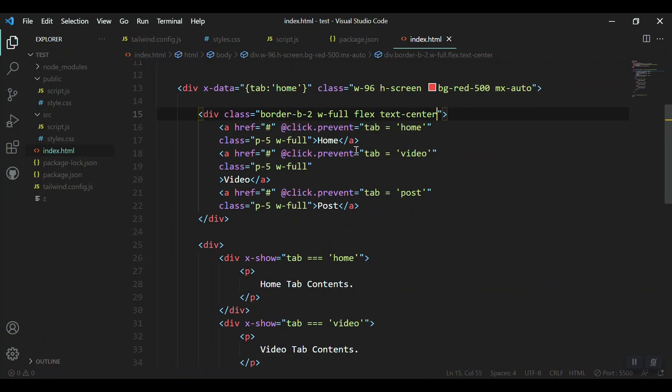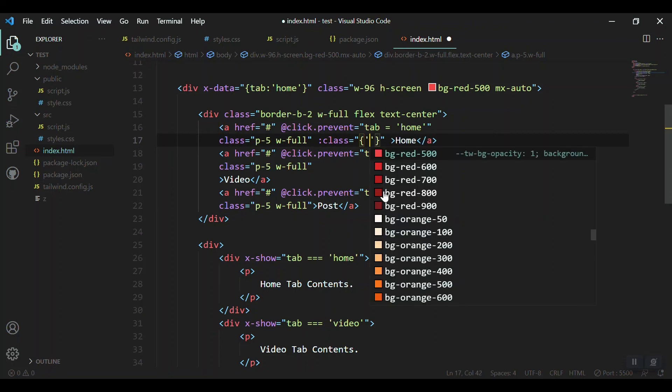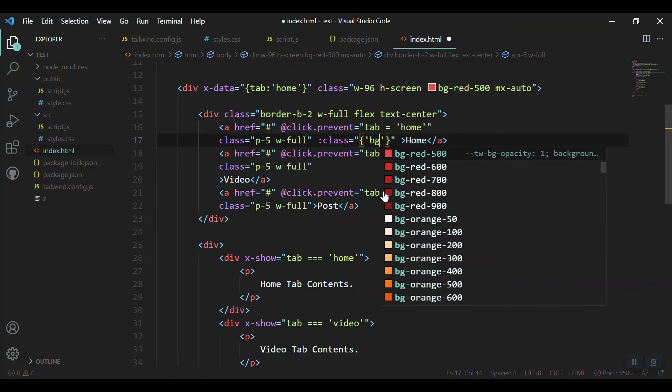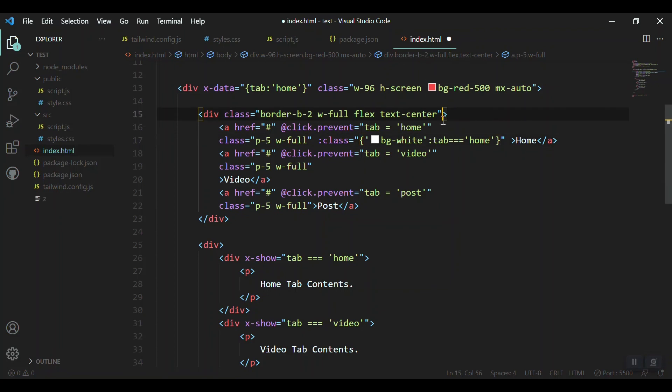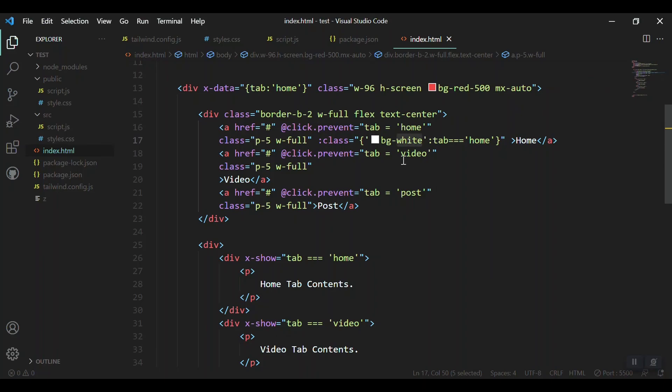Now let's cover the portion that whenever our active tab should have a different style and color, or at least a background color. We can do it very easily with Alpine JS because we have the binders here. We can bind a class for our active tab. We say put colon and just say class and bind the value.